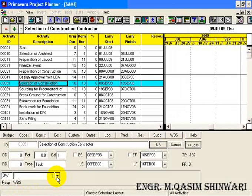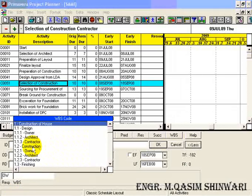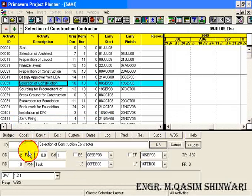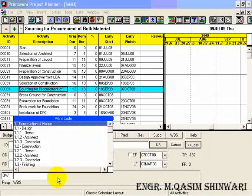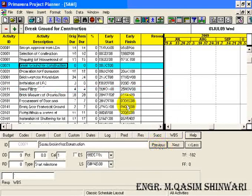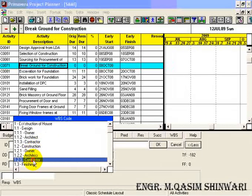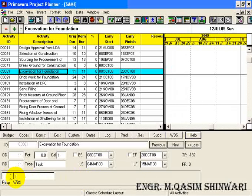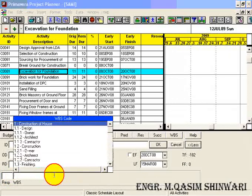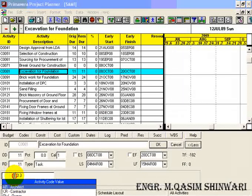Similarly, preparation of construction drawings lies in the responsibility of architect and is in the design phase. Design approval from LDA is the responsibility of owner and lies in design phase. Click on OK.